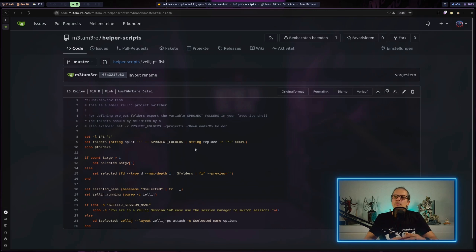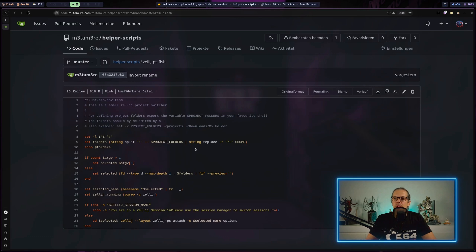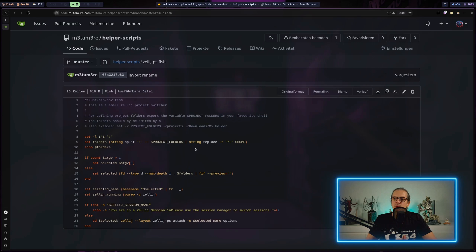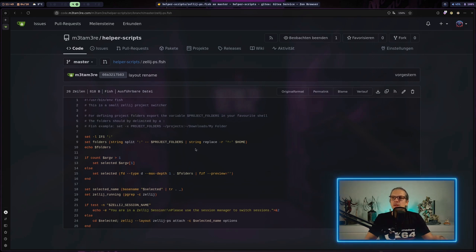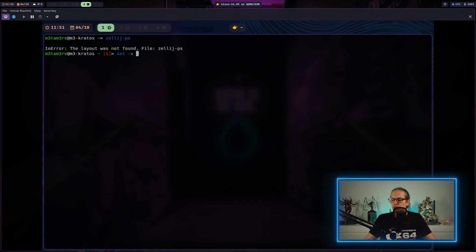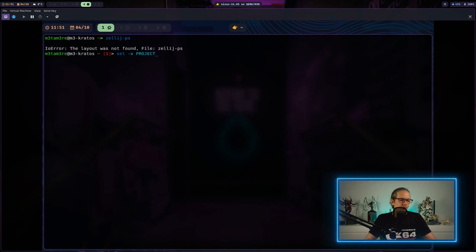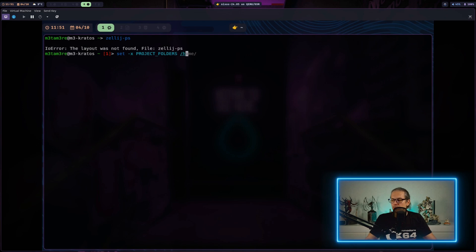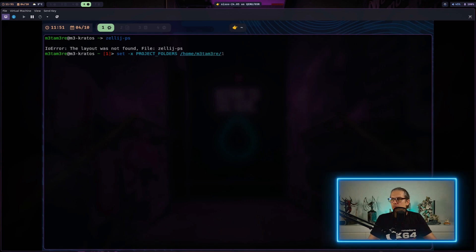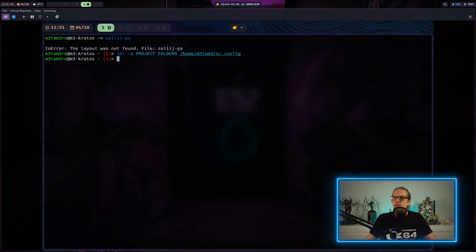The script gets the list of project folders from the PROJECT_FOLDERS environment variable. For now I'll just set this manually.